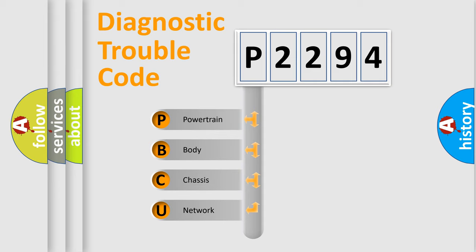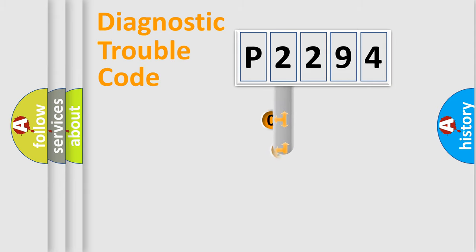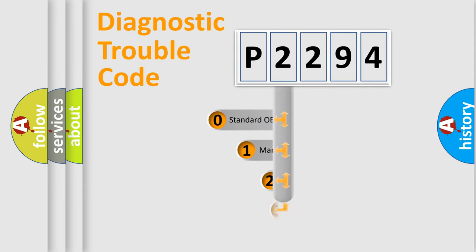We divide the electric system of automobile into four basic units: powertrain, body, chassis, and network. This distribution is defined in the first character code.